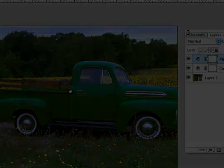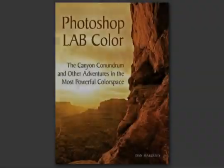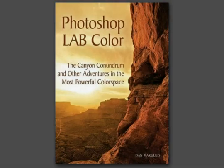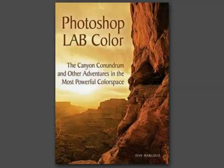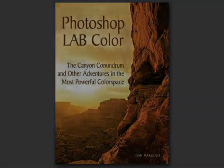If you'd like to know more about using LAB color mode, be sure to check out Photoshop LAB Color, The Canyon Conundrum by Dan Margolis. It's a great book that goes quite deep in this interesting and useful color space. Photoshop exports the video to disk and renders all of the frames. And at this point, it's a standard video file that you can use in any video or even web application if that's how you'd like to distribute.